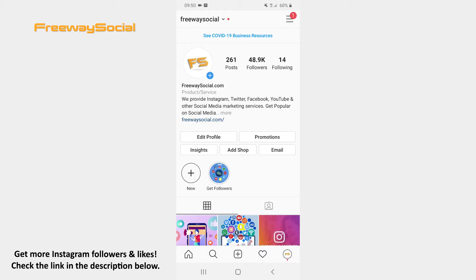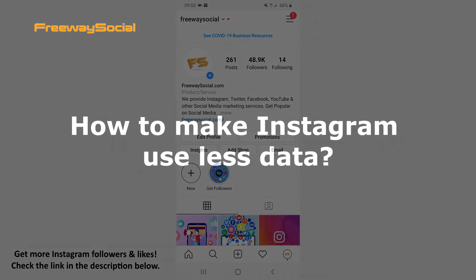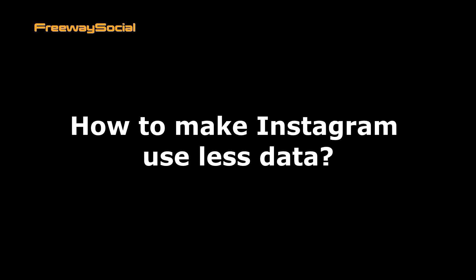Hey guys! This is Maria from FreewaySocial.com and in this video I will show you how to make Instagram use less data.